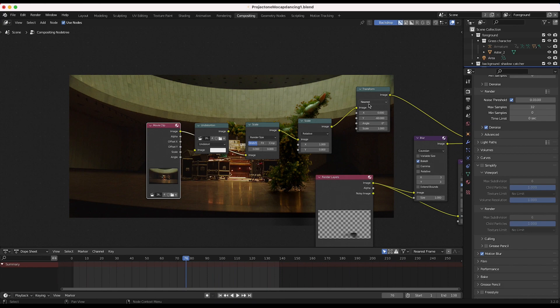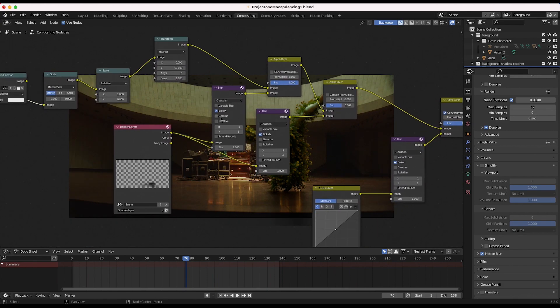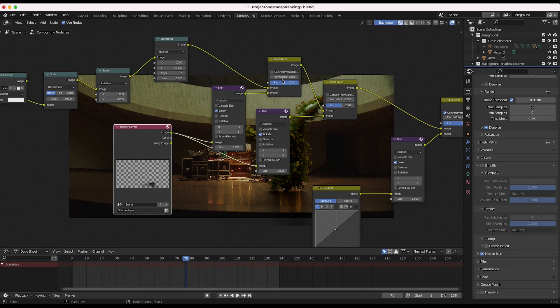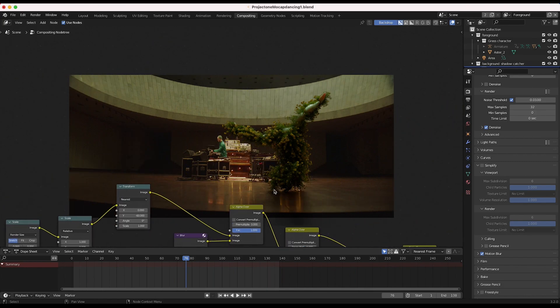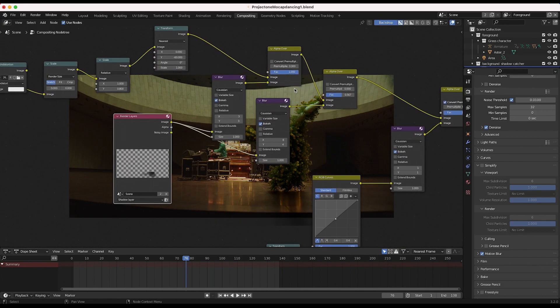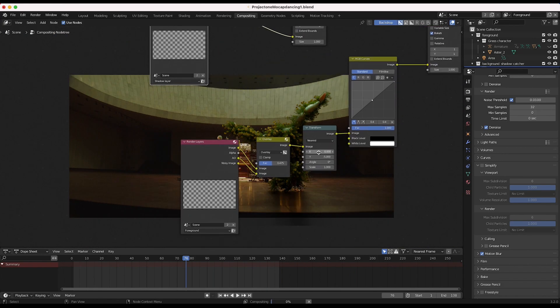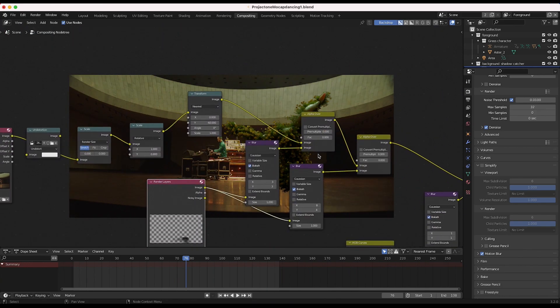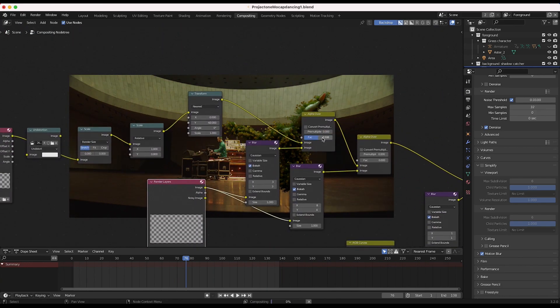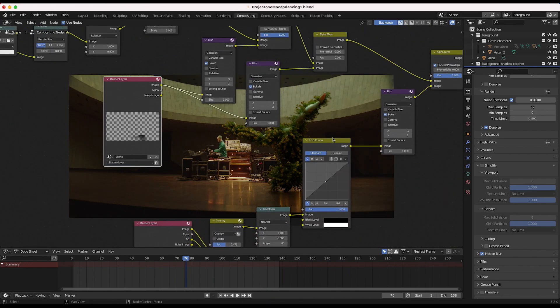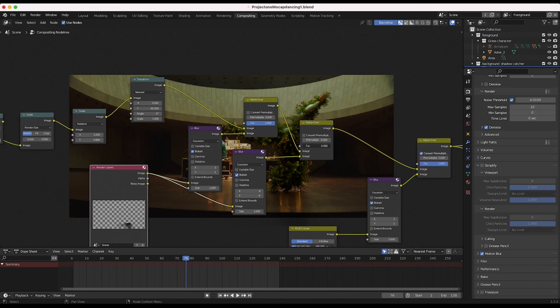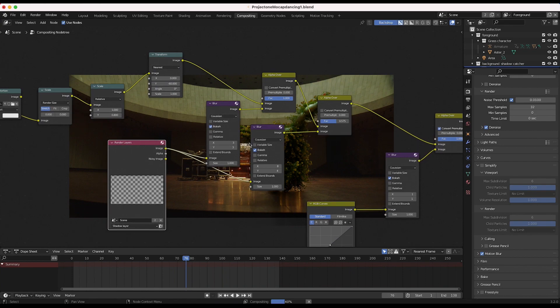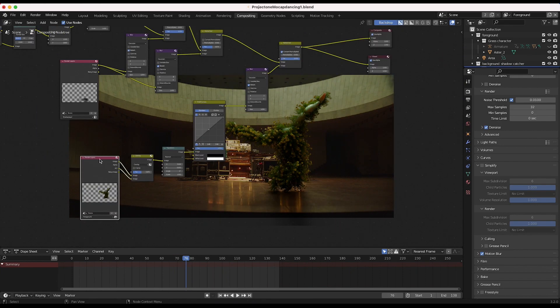Pretty simple setup here. We have our movie clip and then we've overlaid first our shadow catcher, which is in one view layer. So you can see our shadow right here and I'll turn these off so you can see our element without the shadow. There you go. And so we've added in our shadow here, added some blur to the shadow with these nodes.